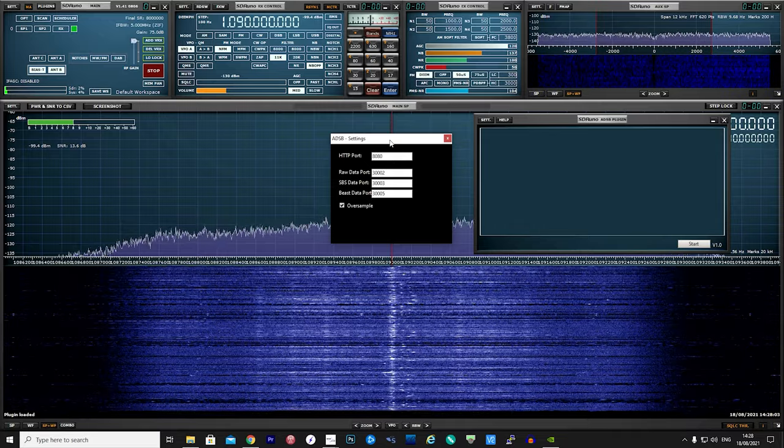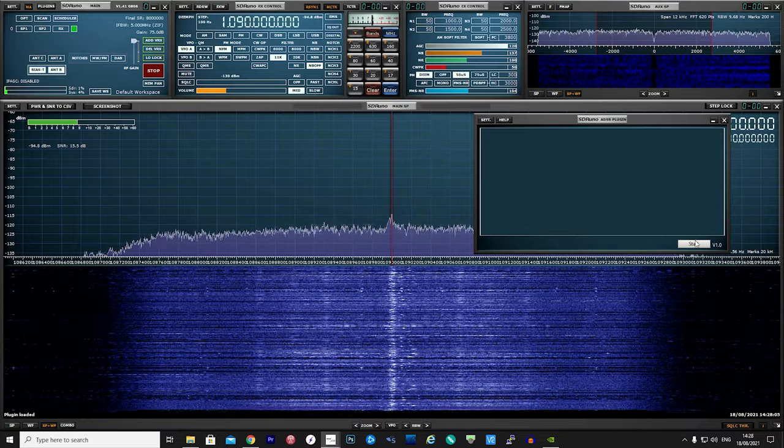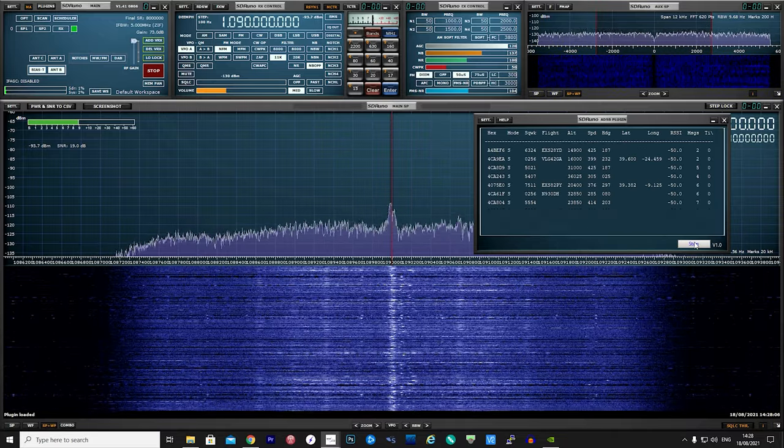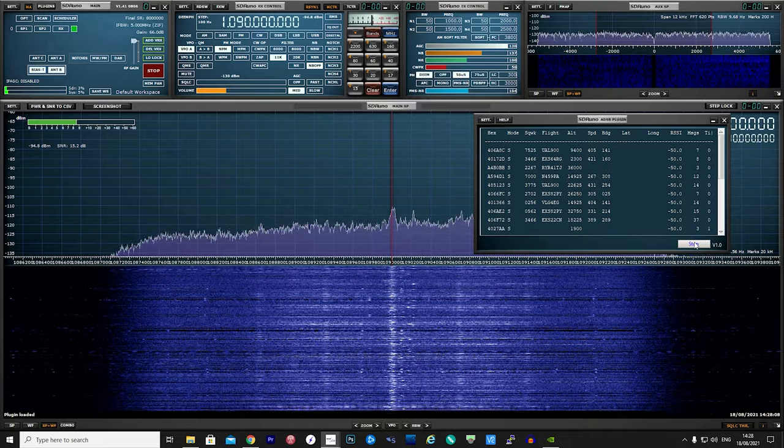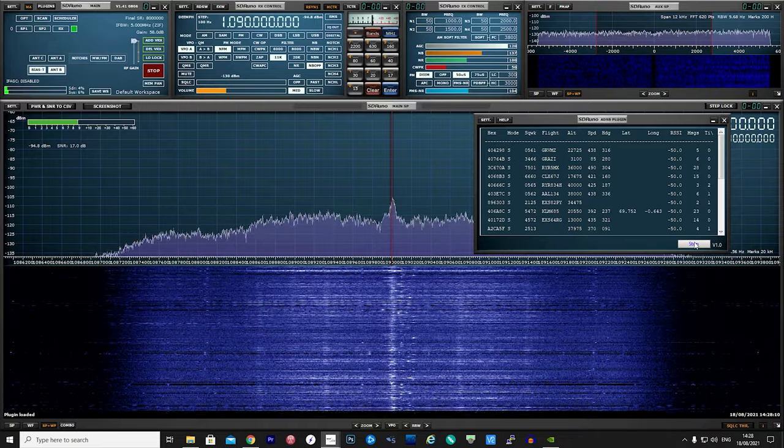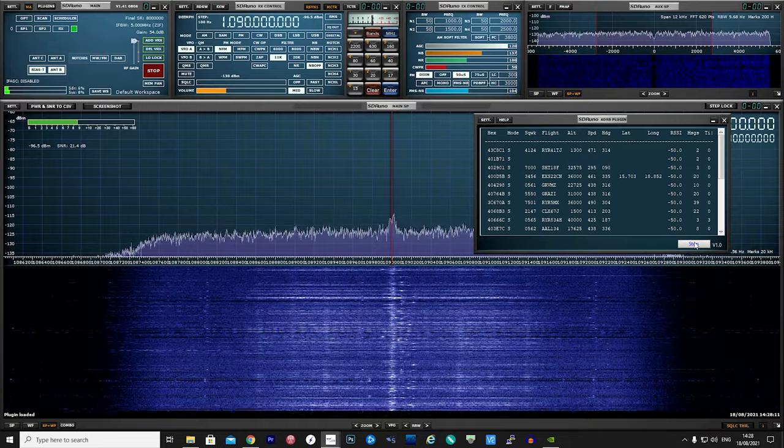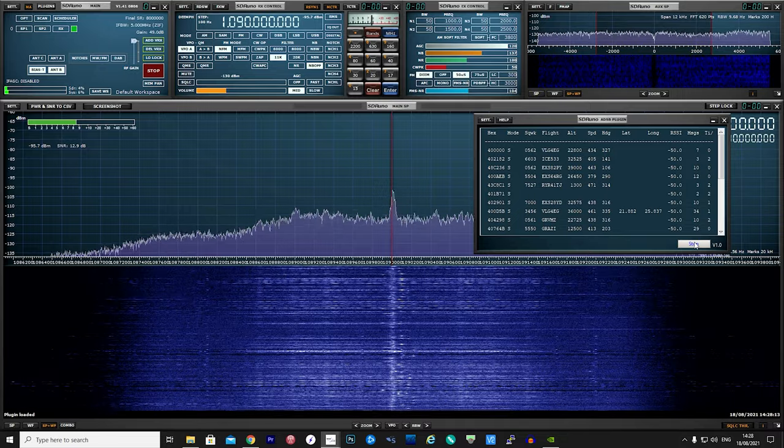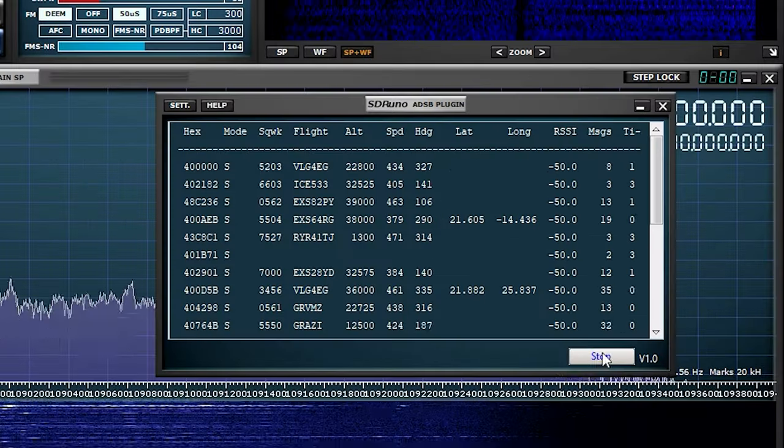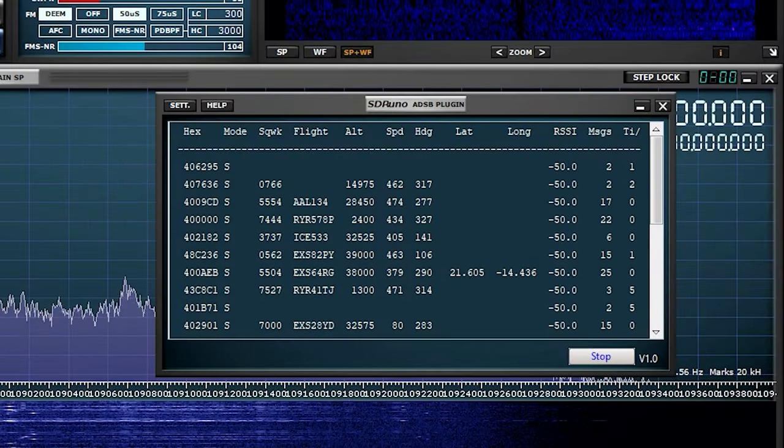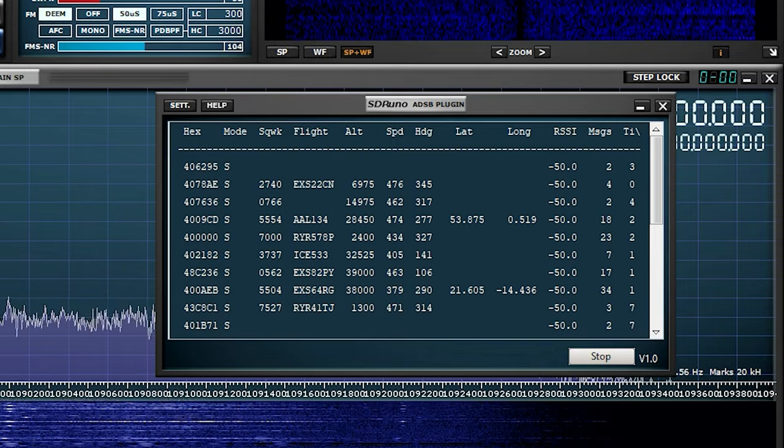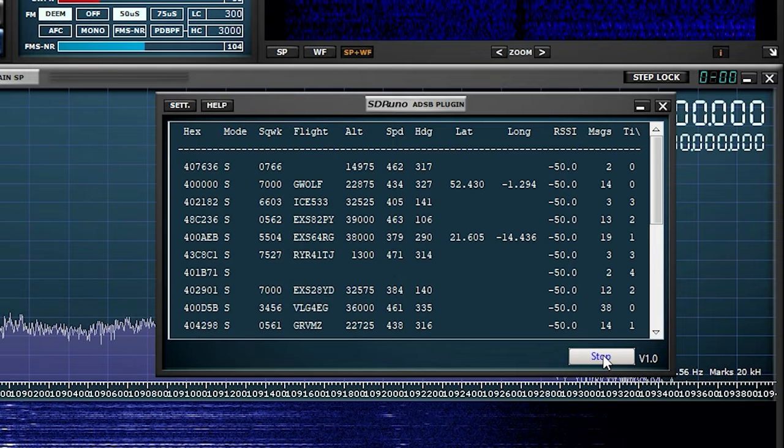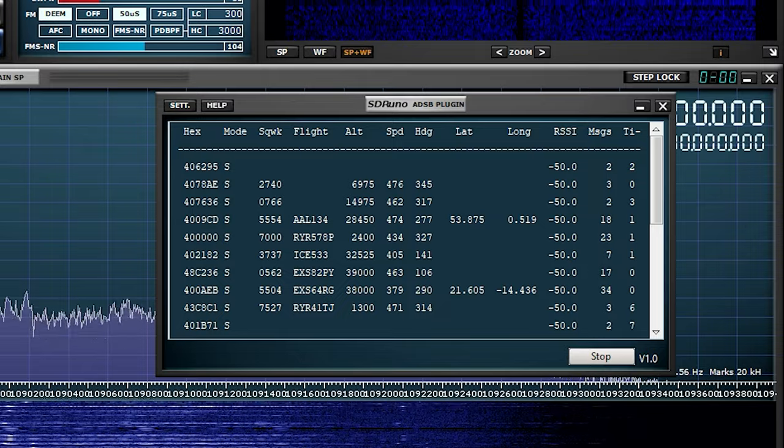We are now ready to activate the plugin and start decoding the ADS-B data. Simply click on the Start button on the bottom right of the ADS-B plugin window. Depending on your location and how good your ADS-B antenna is, you should now start to see aircraft appear in this format in the plugin window.